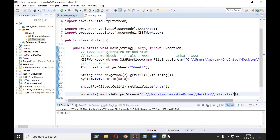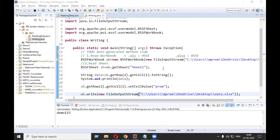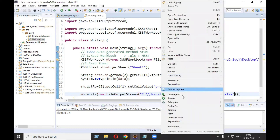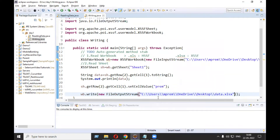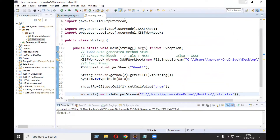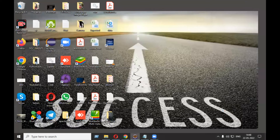To save to physical memory, we say wb.write() and pass a new FileOutputStream with the path and file name of your Excel file. Use the same path and same file name. Now close your Excel file and run the program. Open the Excel file and you can see it is updated.